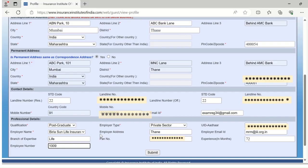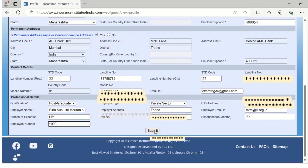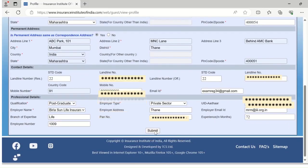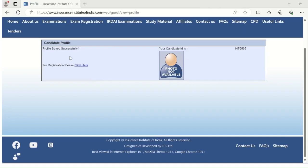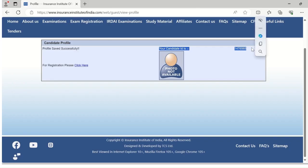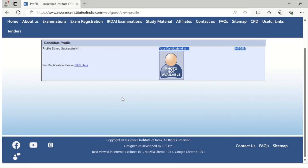Once you click on submit, this window will appear here. You can see your candidate ID on the right-hand corner. Please note down the candidate ID as seen in the video. This ID will be useful in your registration and enrollment, so please note the same.